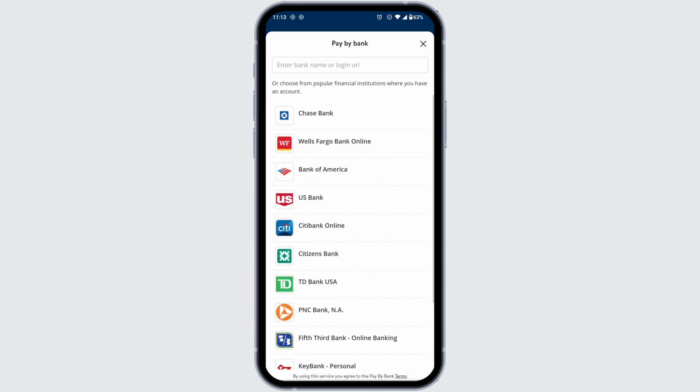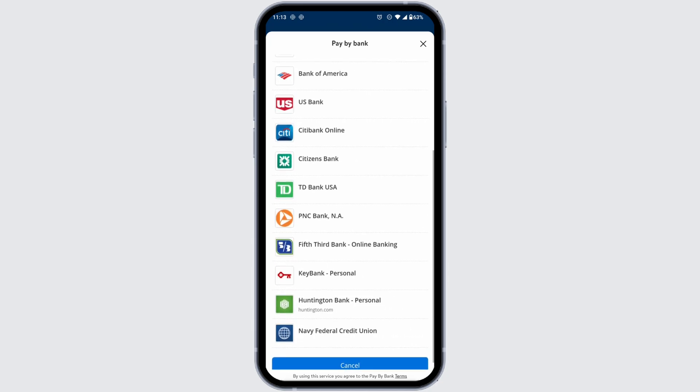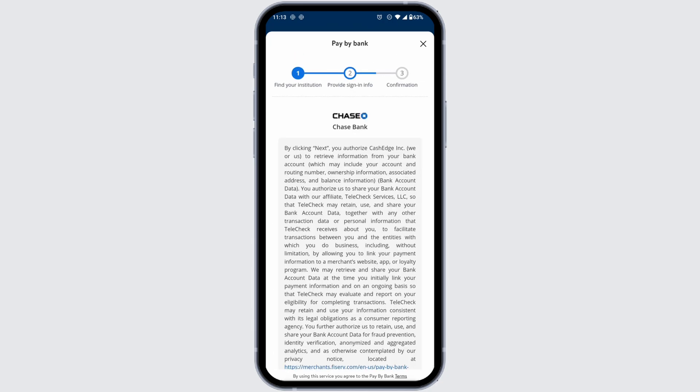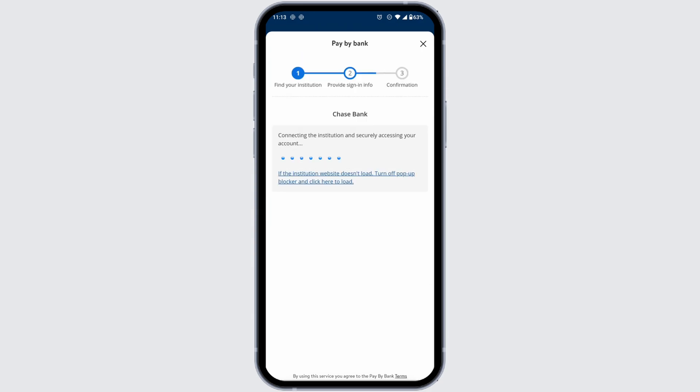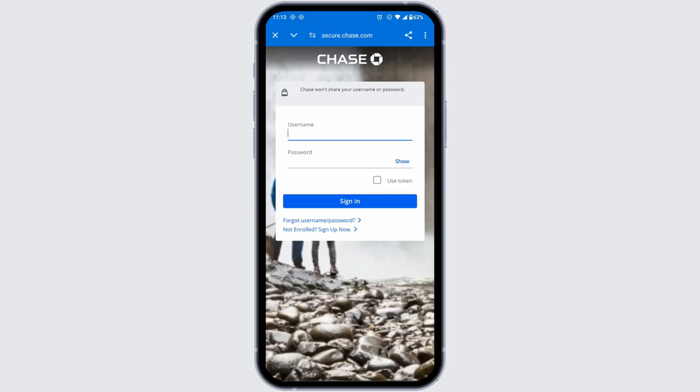First up go ahead and select your bank. Provide sign in info. Click on next. You will be directed to the login page. Go ahead and provide your credentials, username and the password. After you provide the credentials, click on sign in.